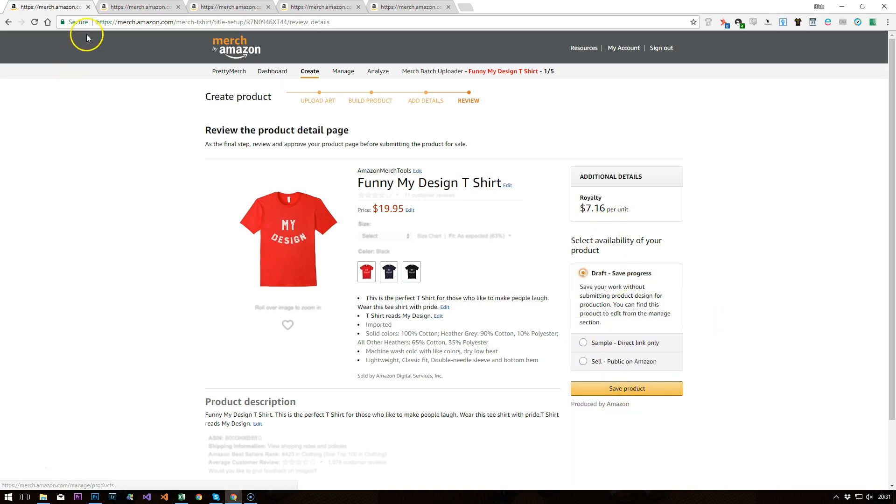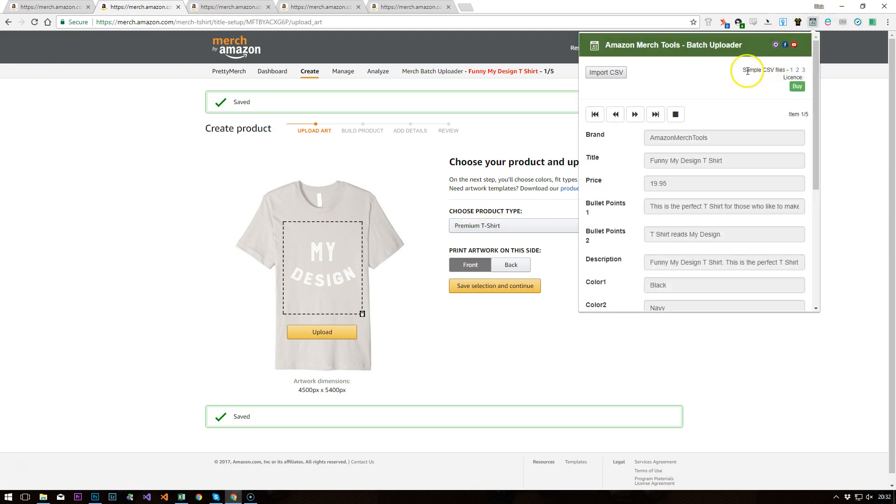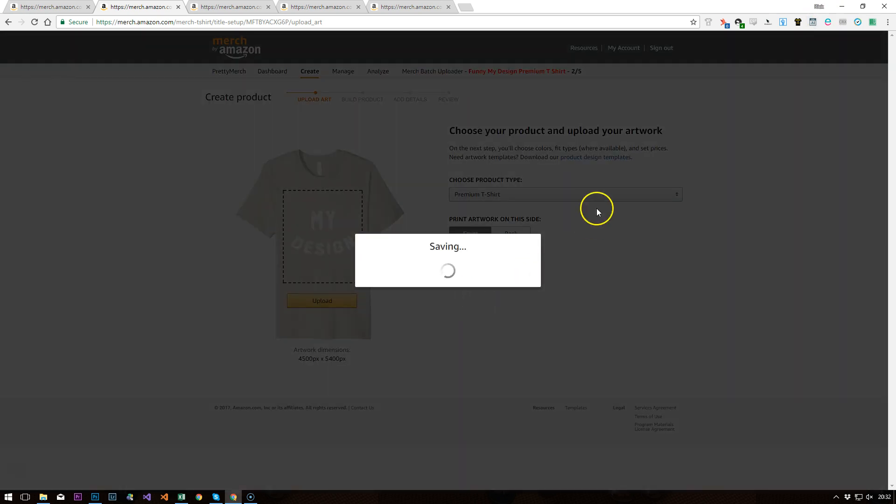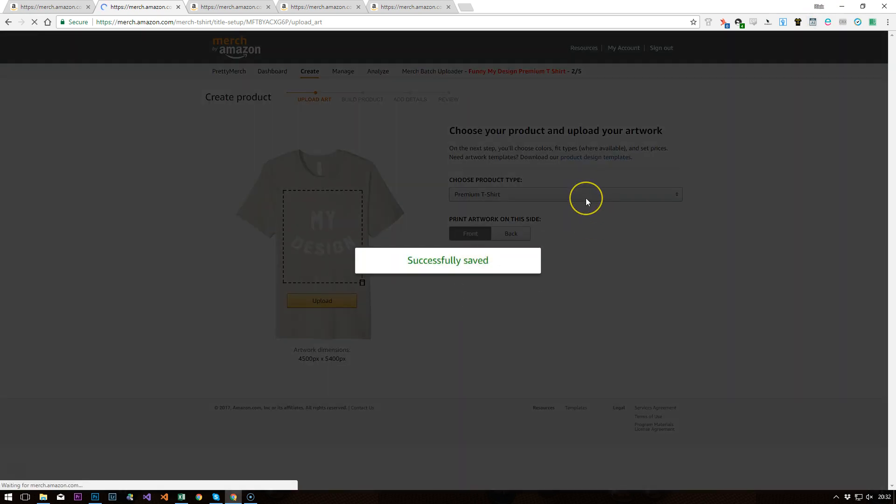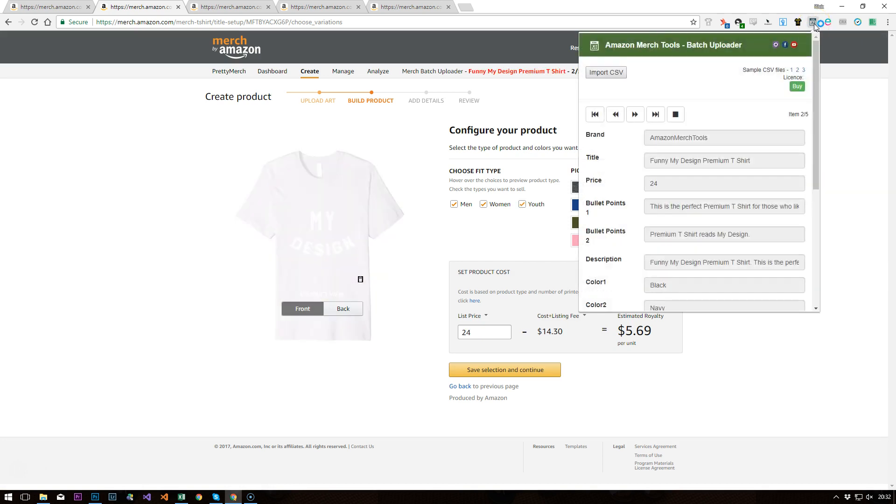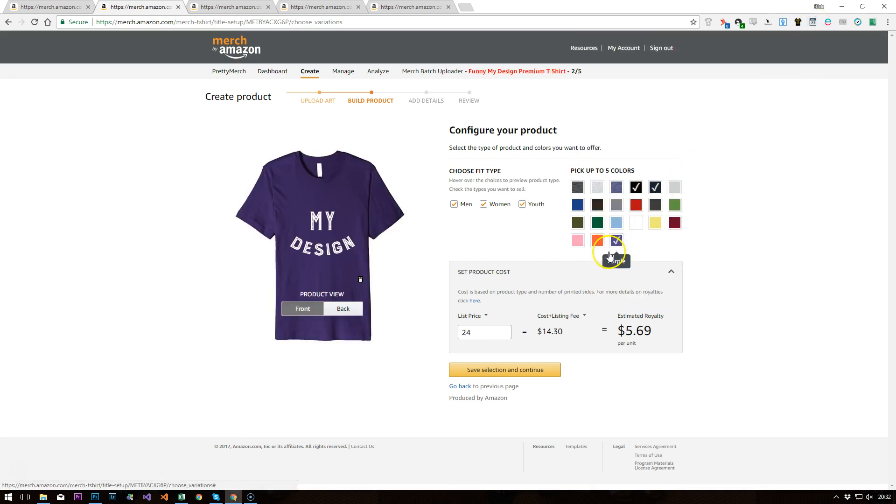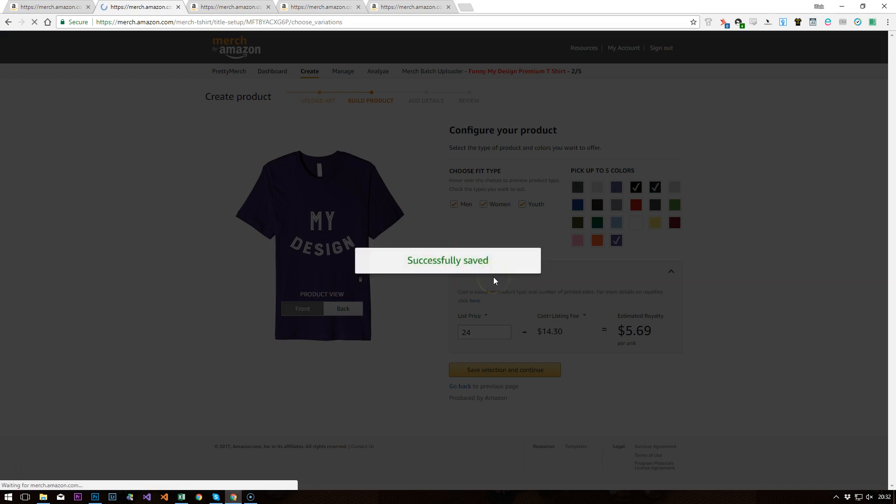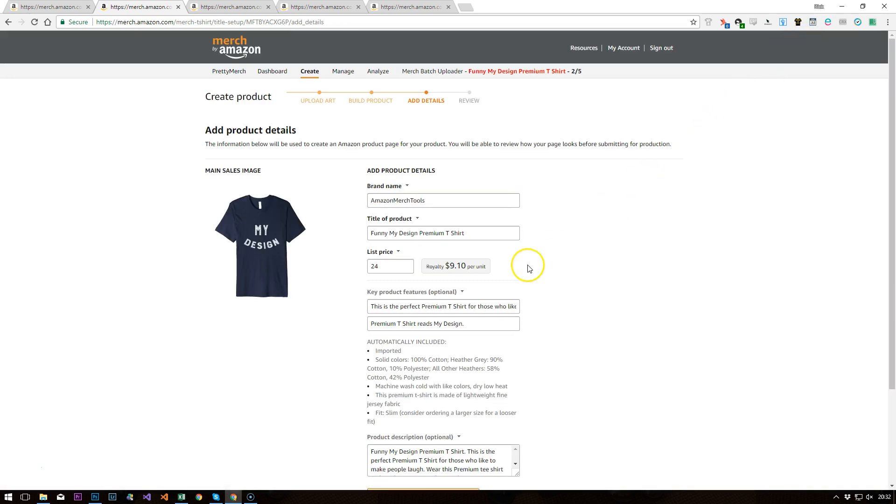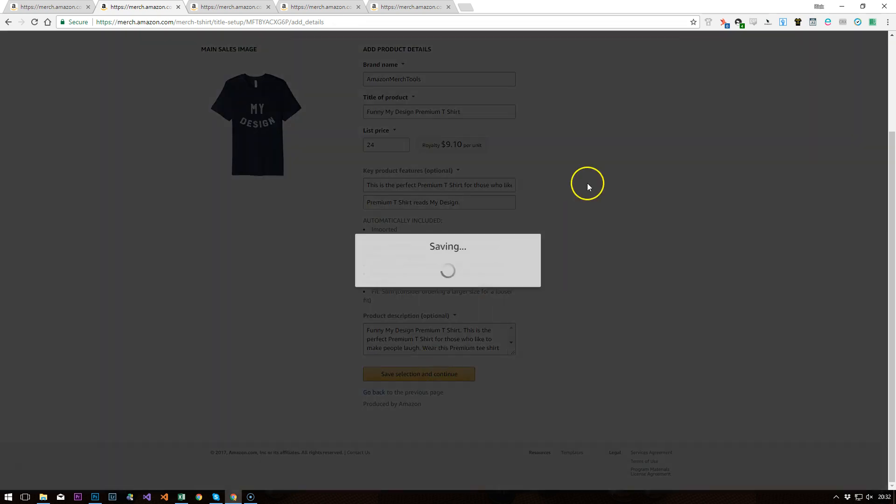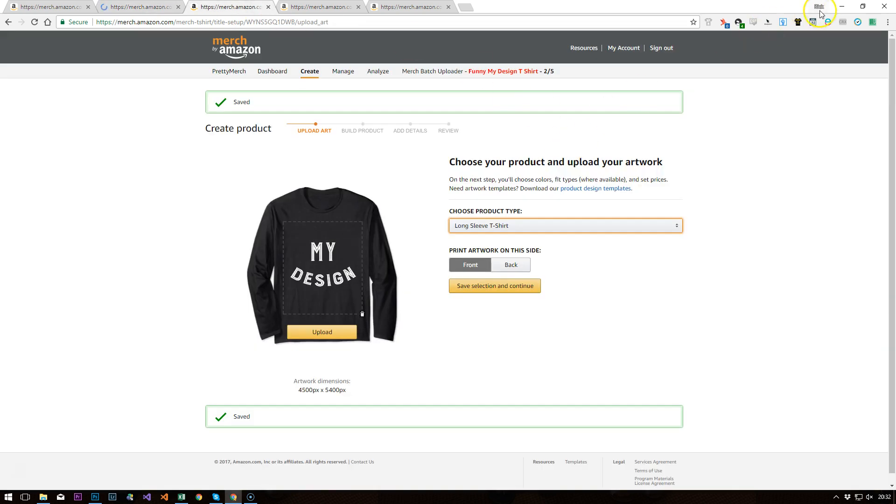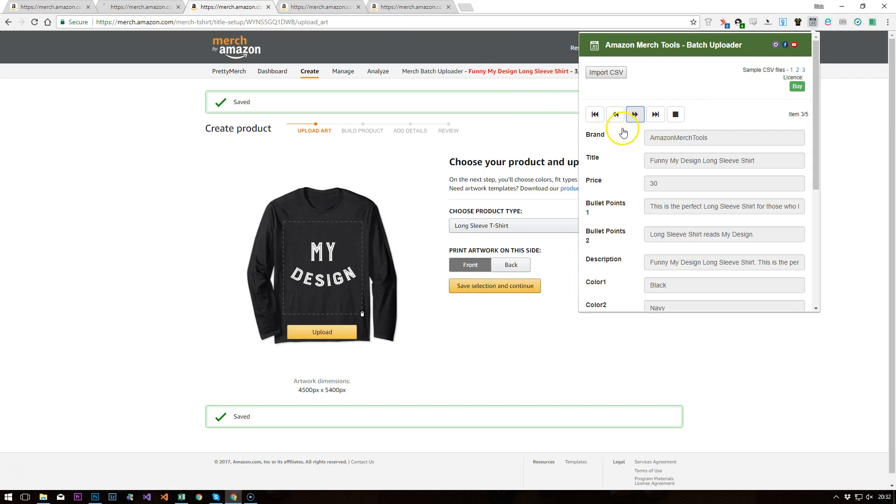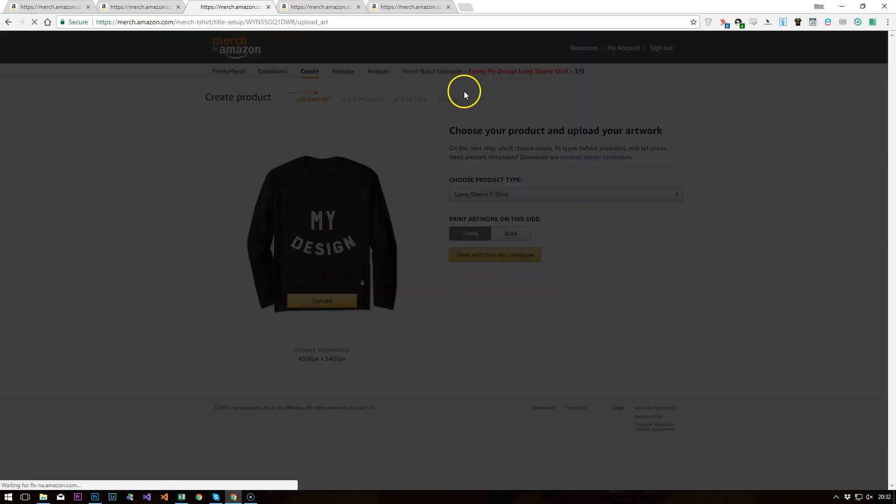And we'll do the same for the other ones. So now I would flick this on to the premium shirt. And save selection. Click. And there's our white which is not the best color to be choosing. Next screen, the text boxes are filled in for us. Save selection, save as draft. Again, next one. Away we go, you get the idea hopefully.